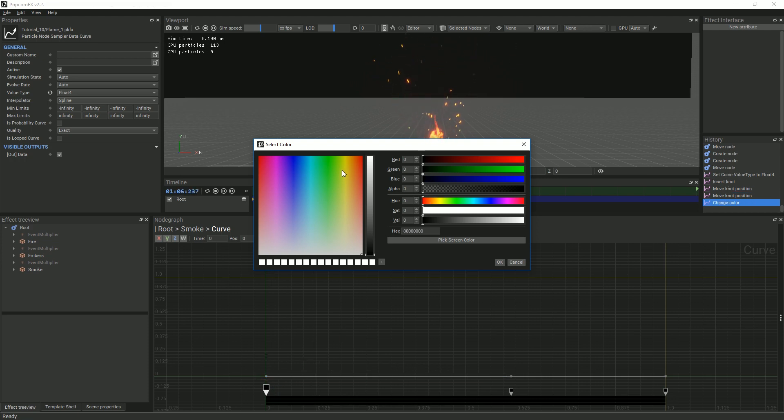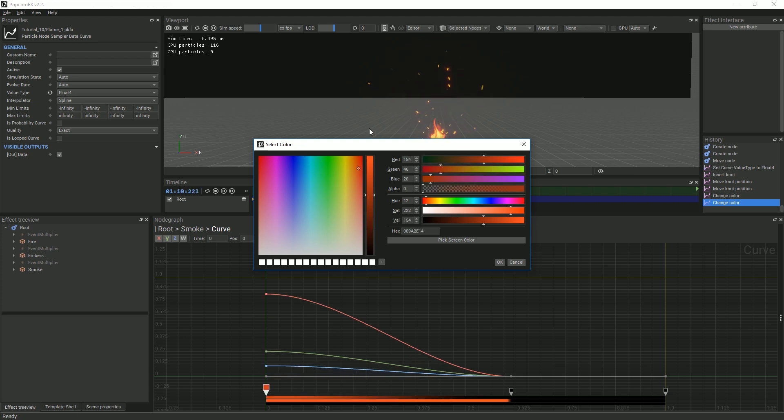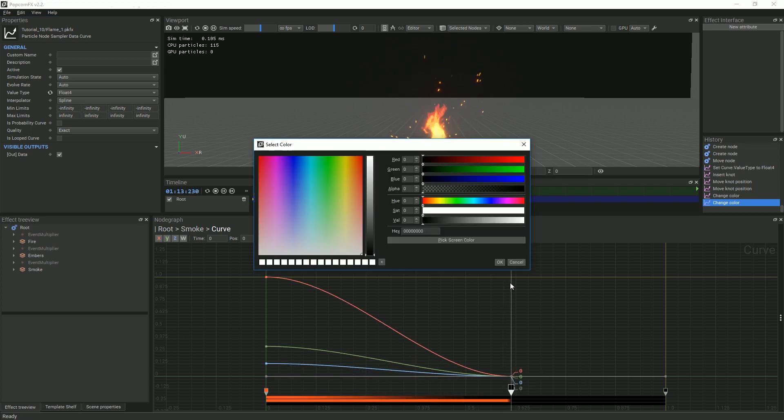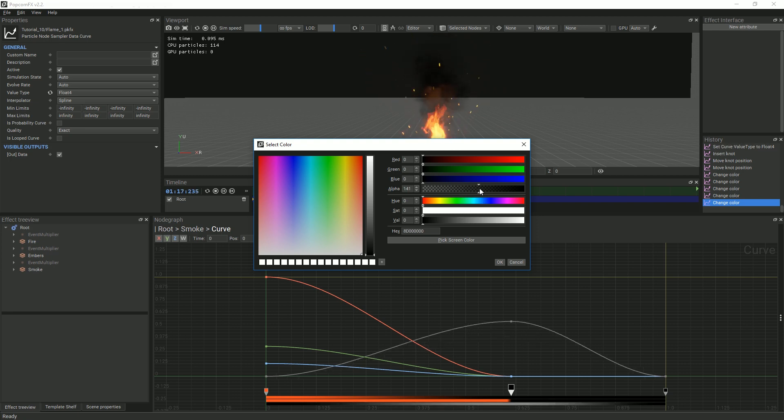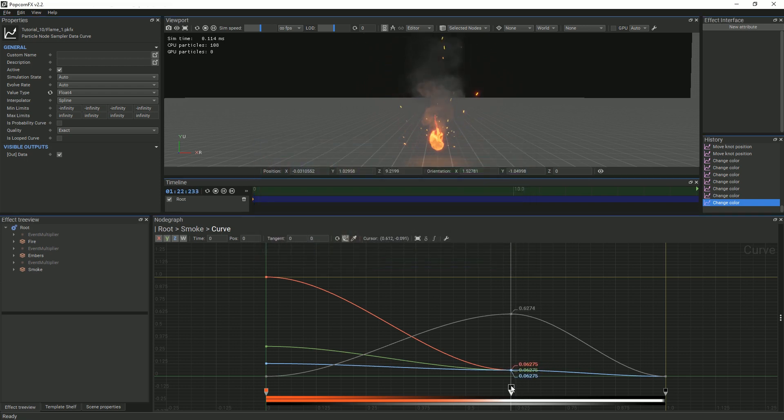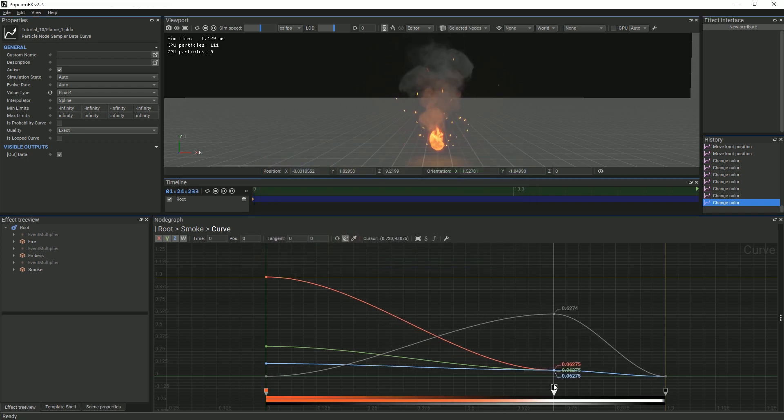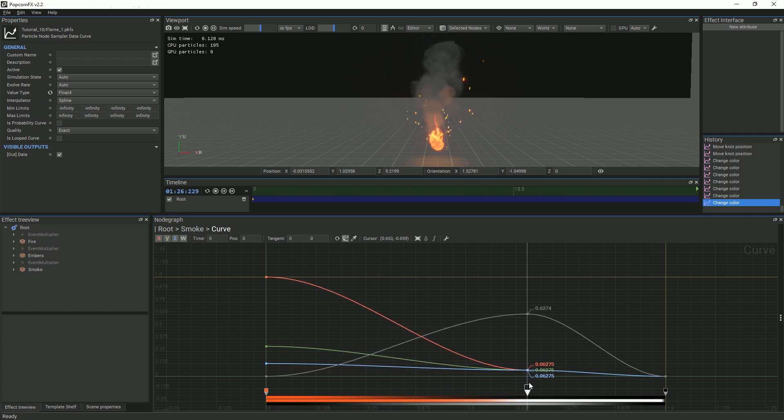First, we'll make our smoke start out a desaturated red with an alpha of 0. Then, we'll take the middle point and raise the alpha value to about 150 and change the color to a dark gray to avoid pure black smoke. You can move the tabs if you drag them, so you can adjust the transition from red to gray in your smoke easily.